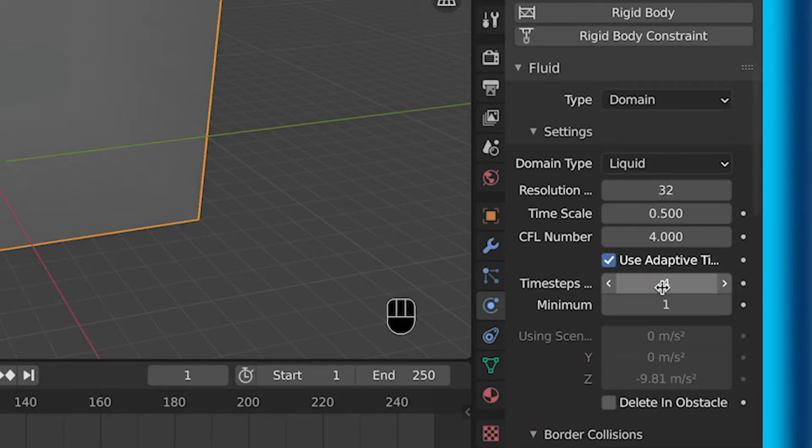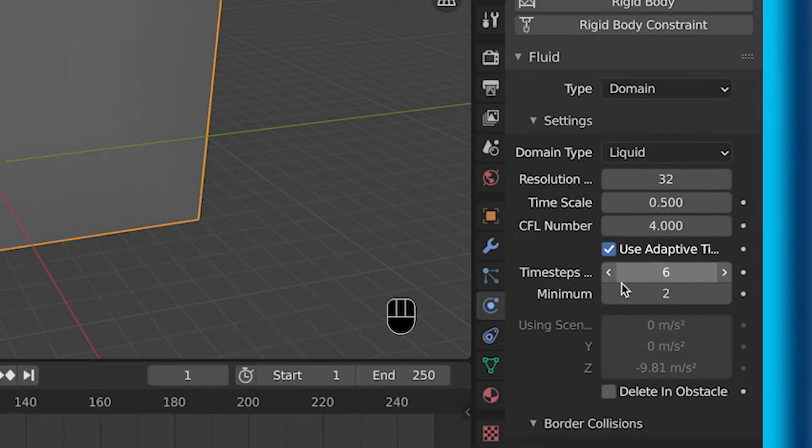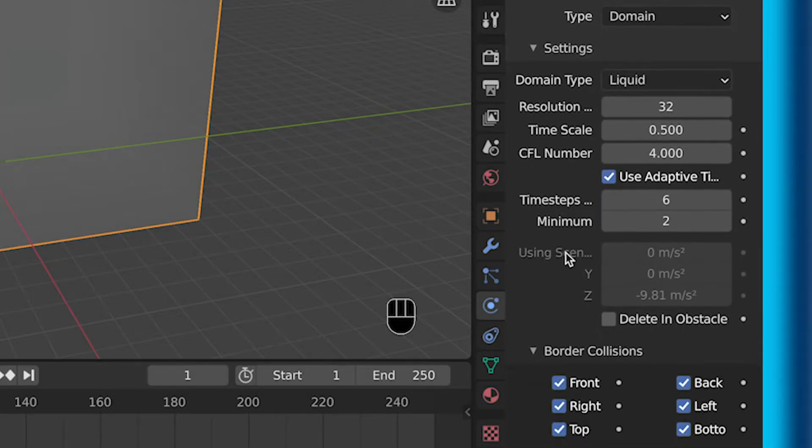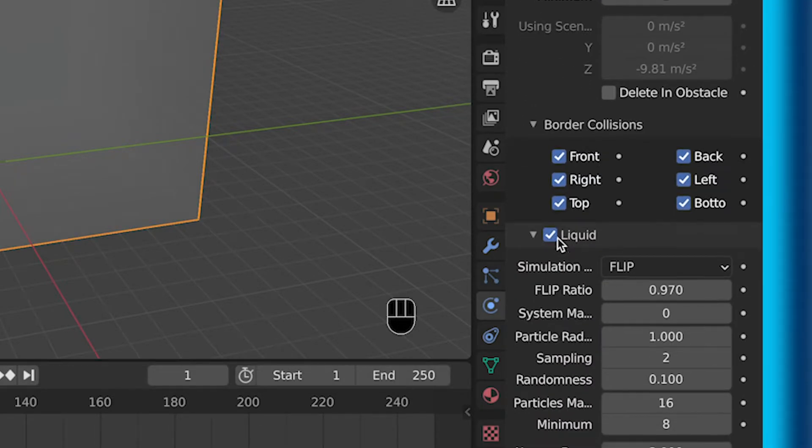Then under time steps, I increased it to 6. I would probably go higher, but I didn't because my system isn't that powerful, and I was recording at the same time.